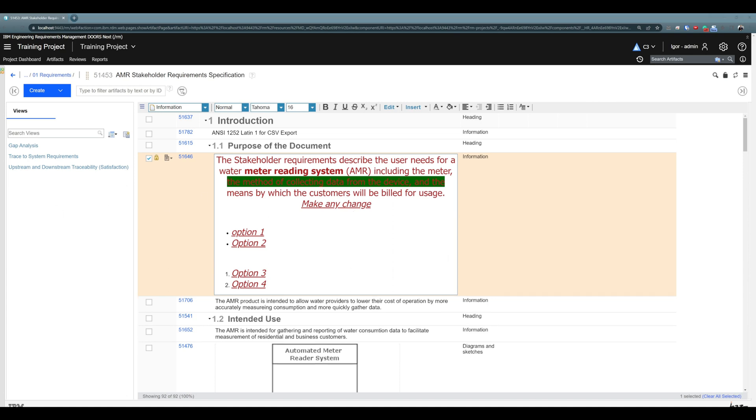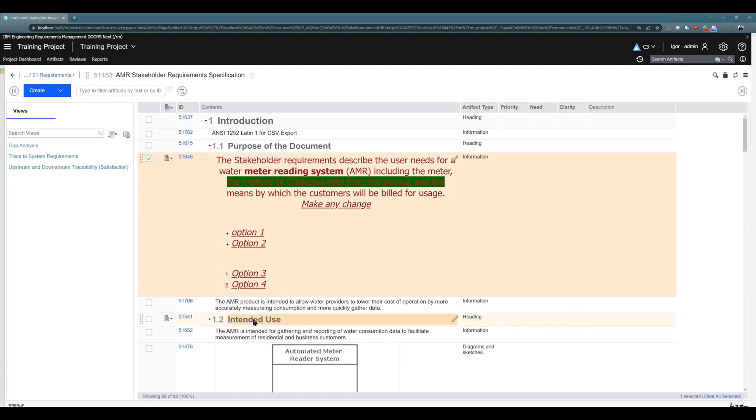What may be important for you to know is that changes are saved automatically. So as soon as I jump out of this artifact, for example I will click here, everything is saved.